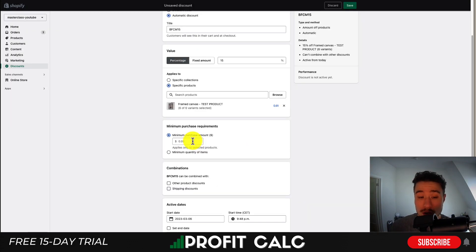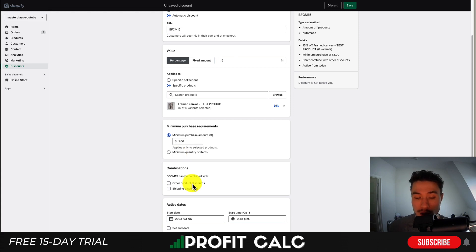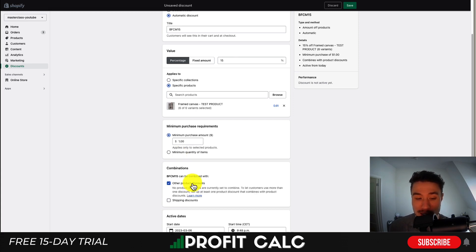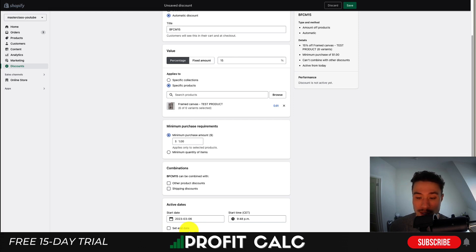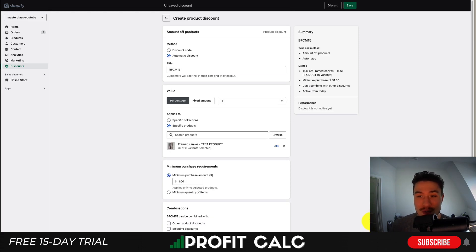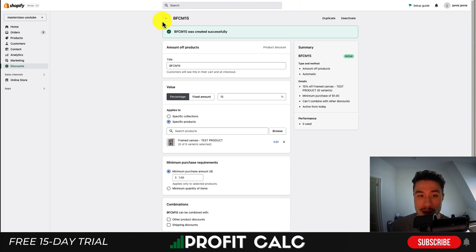You can also set a minimum purchase requirement — I'll just say $1 so it's going to be applied automatically. You can also set a minimum quantity of items, and set whether you want it combined with other product discounts or shipping discounts. I'll leave those blank and let this run indefinitely — starting right now with no end date. That's how you create your automatic discount for products.